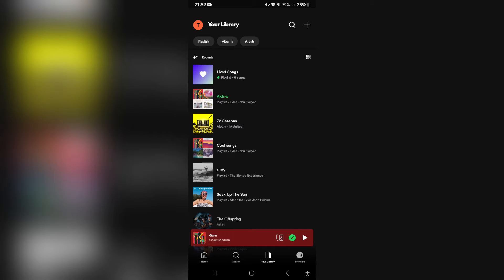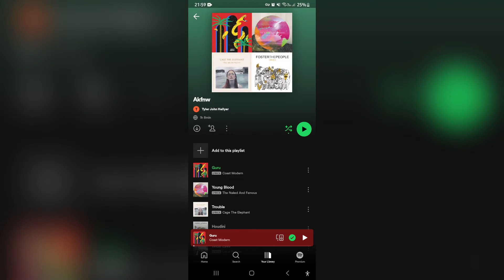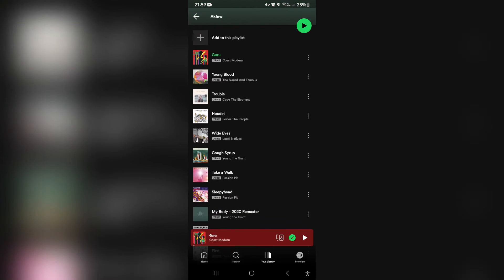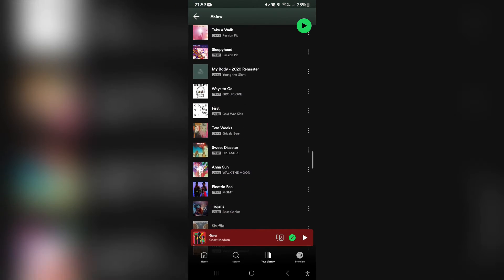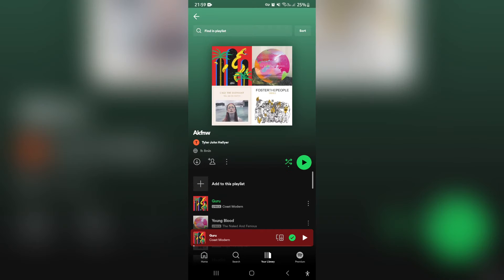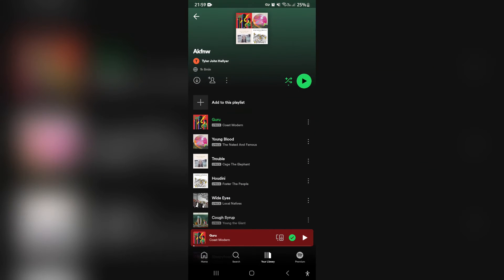And here you can choose the playlist that you want to actually play. And you can freely select the first song of the playlist, which would be the very top one here, the guru.